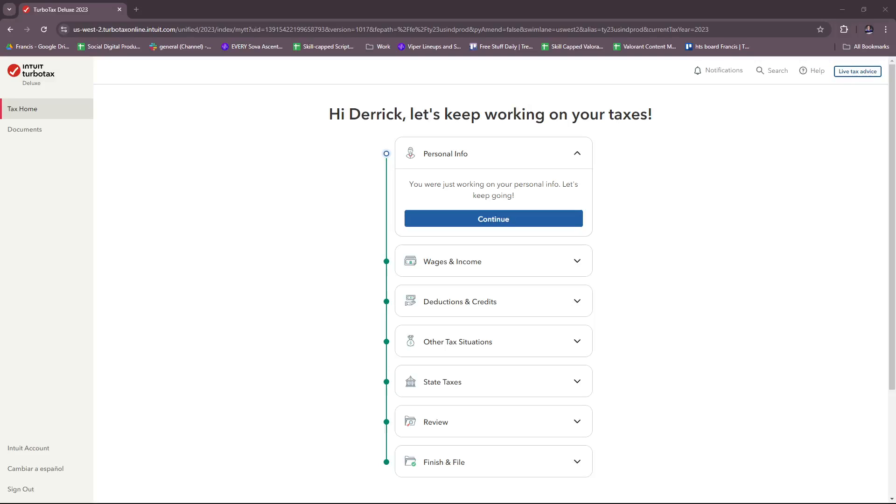Hello everyone, in today's video I'm going to show you how to use TurboTax in 2024. This video will help you file your taxes online, especially if you're a beginner, so without further ado let's dive right into TurboTax.